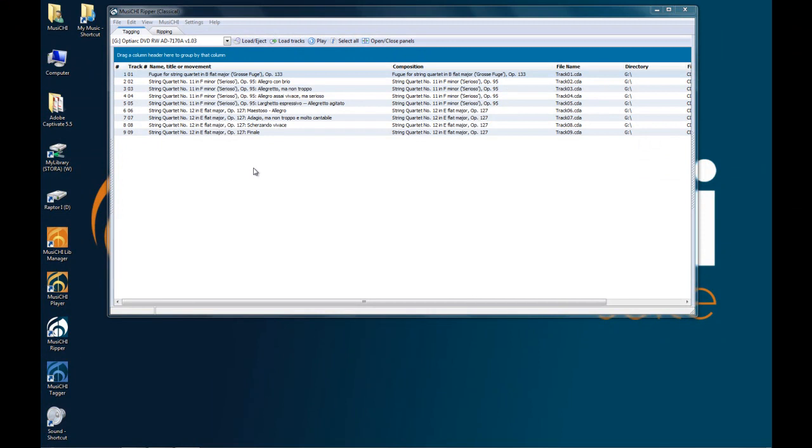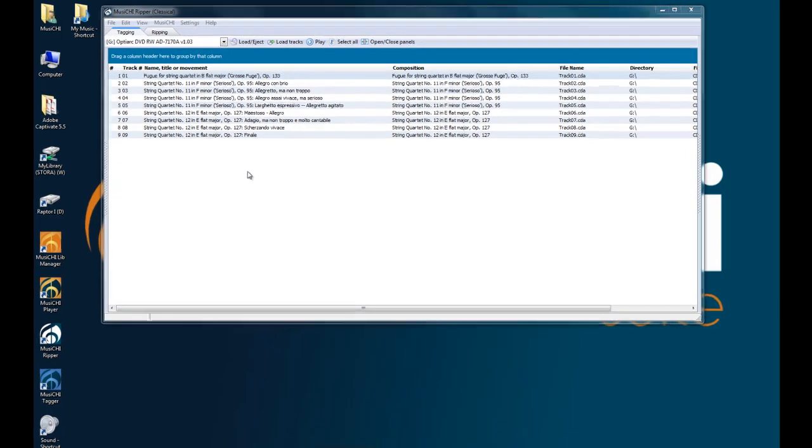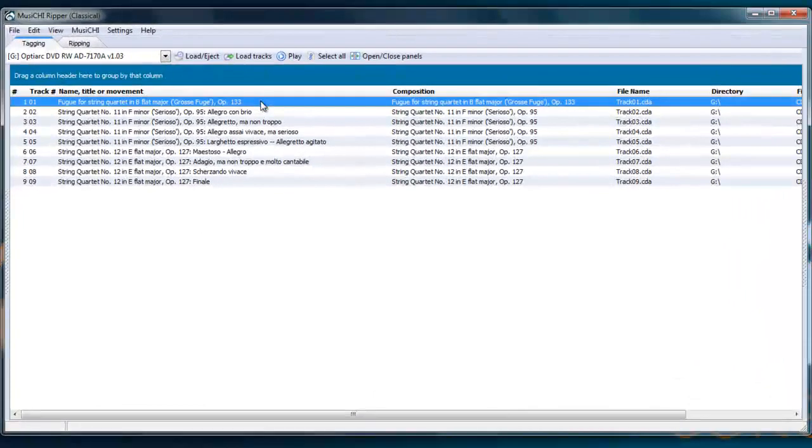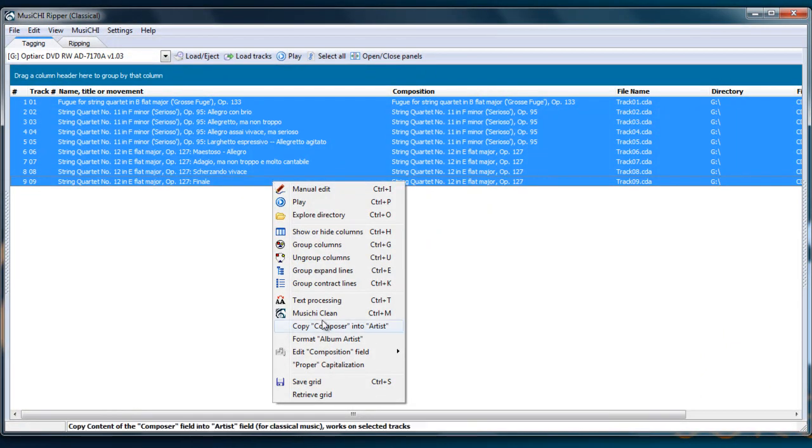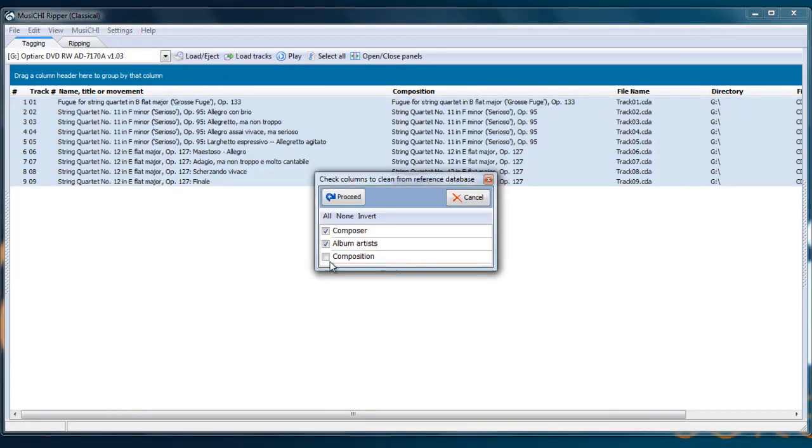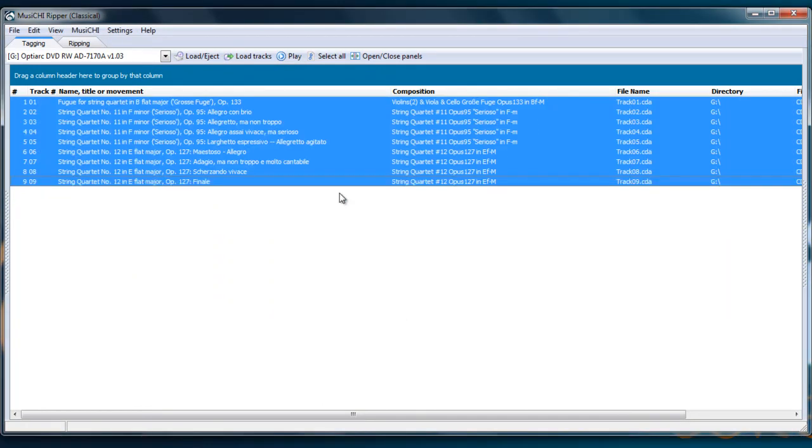In the Musici Clean reference tool, we have also the composition for Beethoven, Mozart, Bach, and Vivaldi, and we will keep adding composers as time goes. So we can use this tool to normalize these entries. Musici Clean, and then we use Composition. And we have what we have in our database.